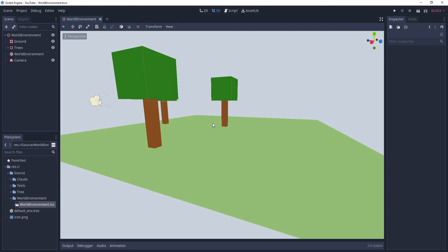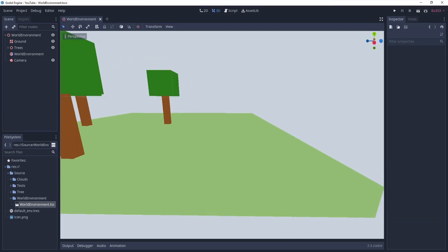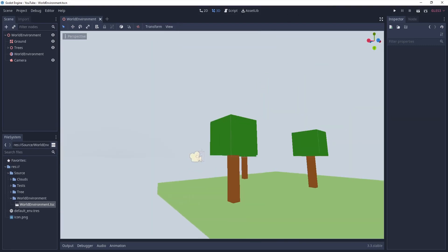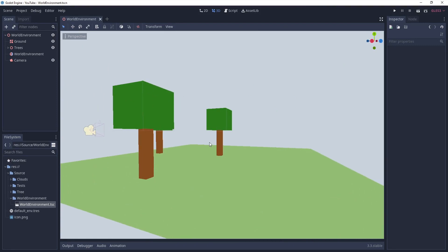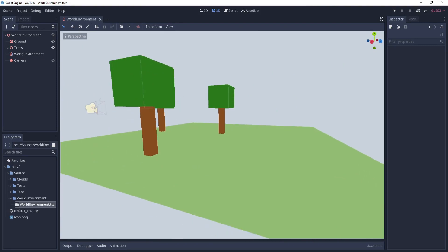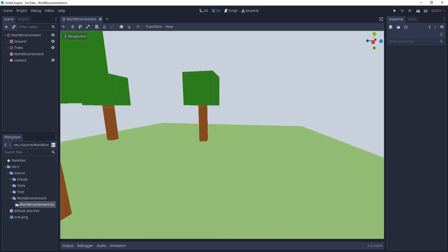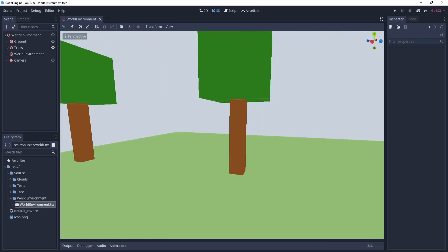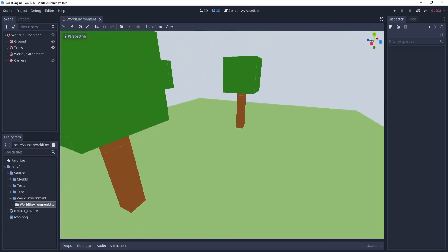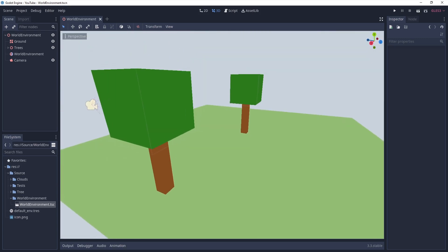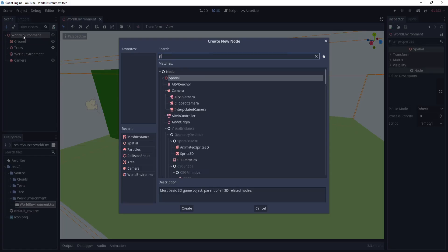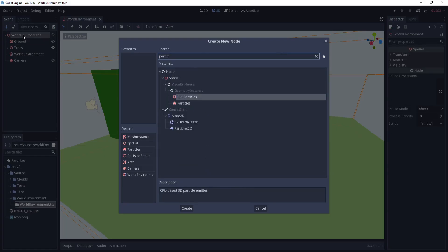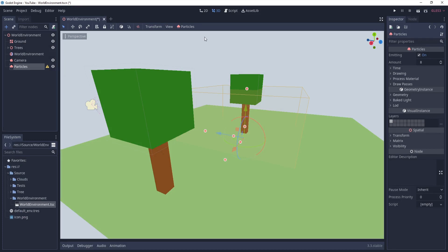In this video I'm going to show you how you can make snowfall and maybe change your environment a bit to fit the snowfall particles. I'm going to start with the particles node.